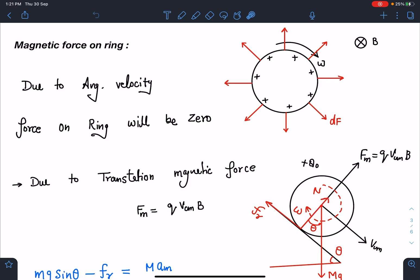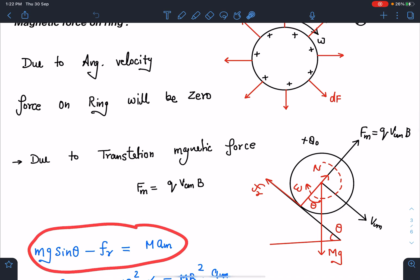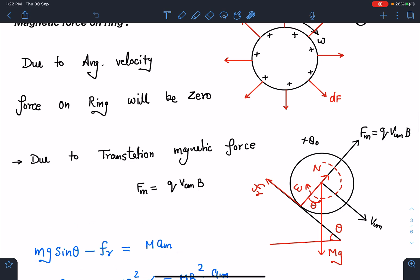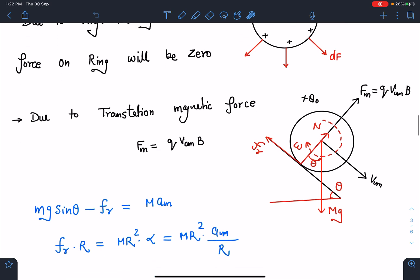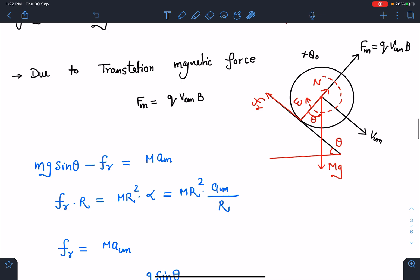For translational motion I can write: mg sinθ − f_r = m·a_cm. Similarly, taking torque about the contact point: f_r × r = I_cm × α, which gives mr²·(a_cm/r).